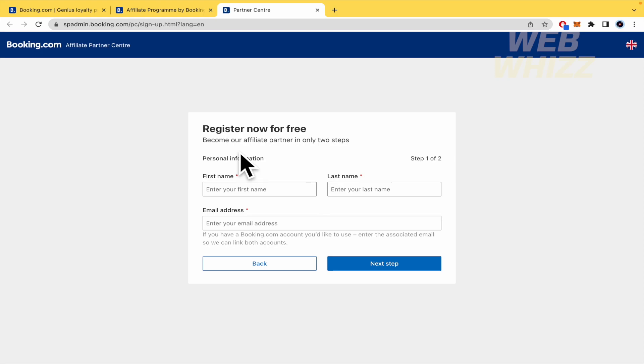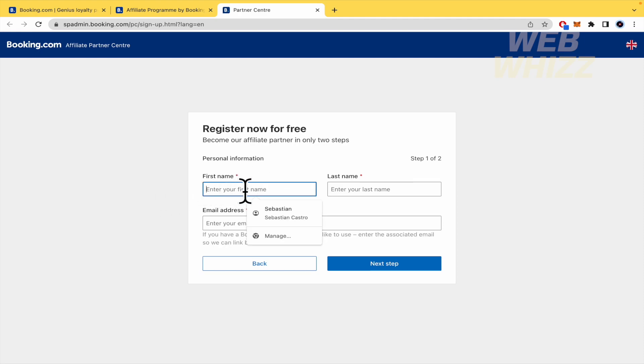And after that, you're going to be able to become part of the Affiliate Partner Program. You just must write your first name, last name, email address.